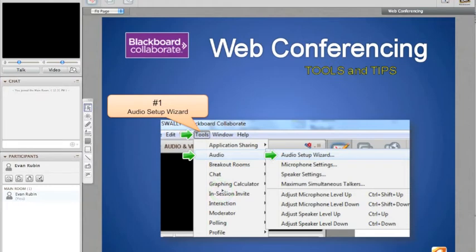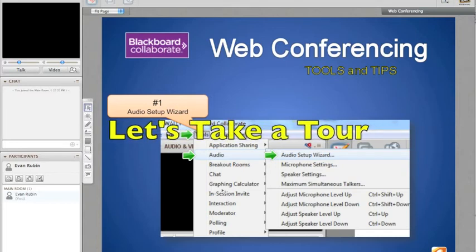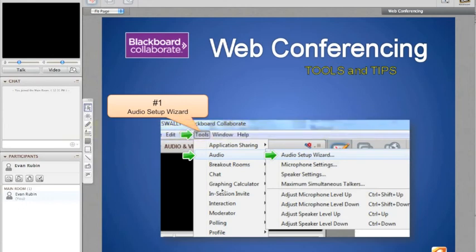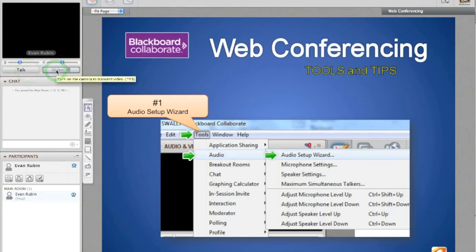So here we are in the Blackboard Collaborate interface for our virtual classroom. Let me show you around really quickly some of the main buttons here. Right here in the audio and video module, we have the talk button so I can turn my microphone on and off. I have the video for my webcam.